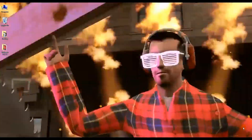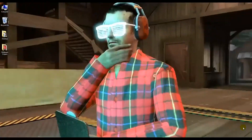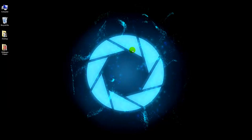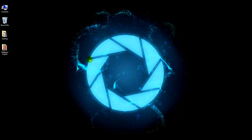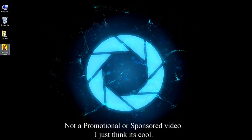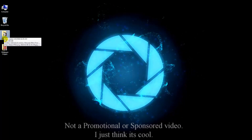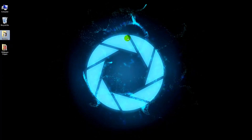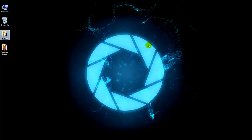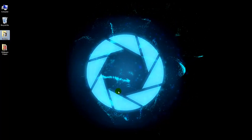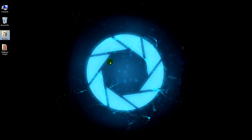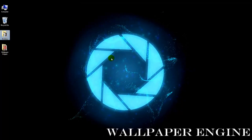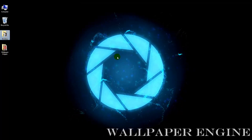You're probably wondering how it's possible that I have an animated wallpaper back here. It actually is a wallpaper. I'm on a Windows 7 machine and it works on all Windows machines. The name of the software is called Wallpaper Engine and I'm going to show you how you get this.